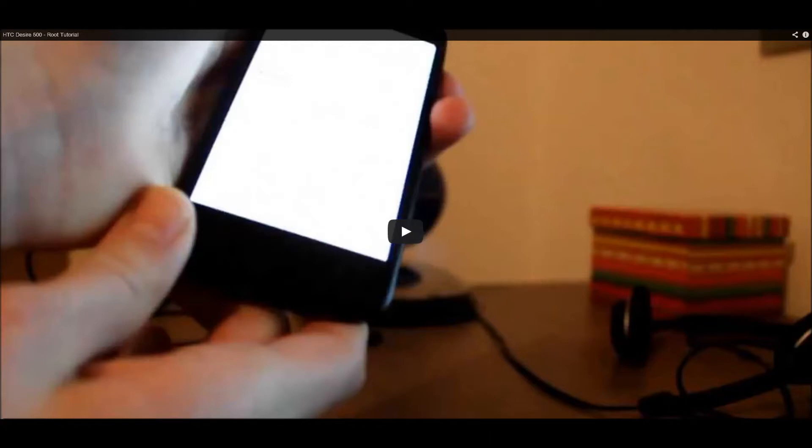Hello guys, my name is Xtreme Hightech and today I'm going to tell you how to flash the new CWM recovery. You of course need to watch my root tutorial video in order to fully use and understand this video.